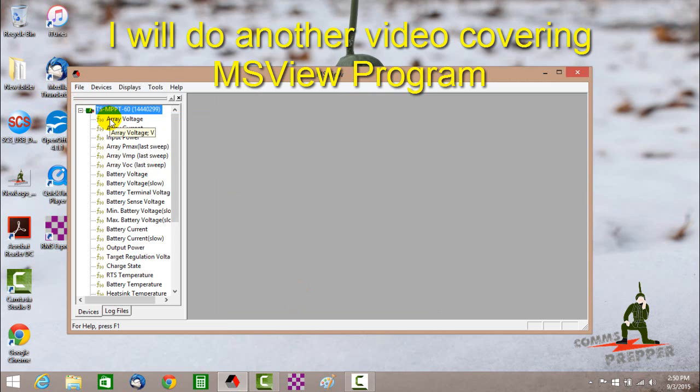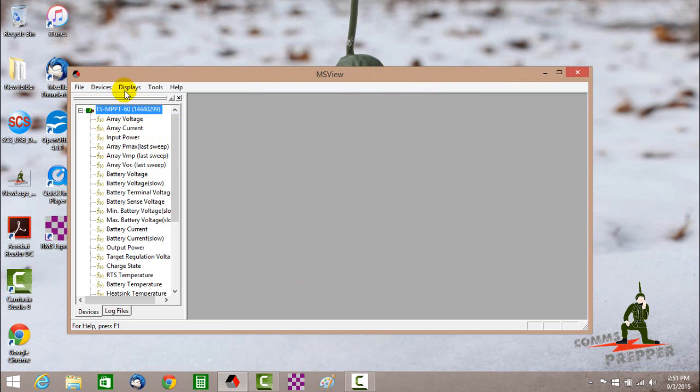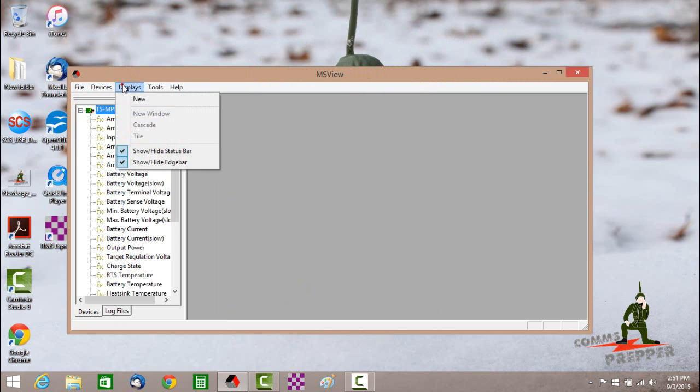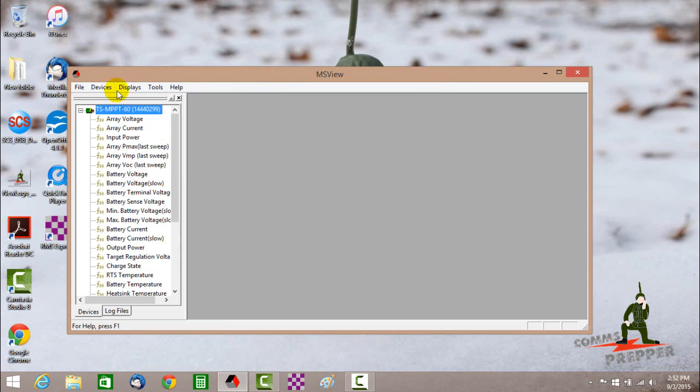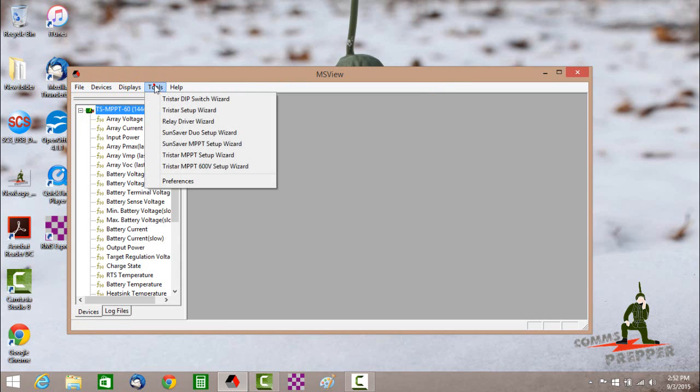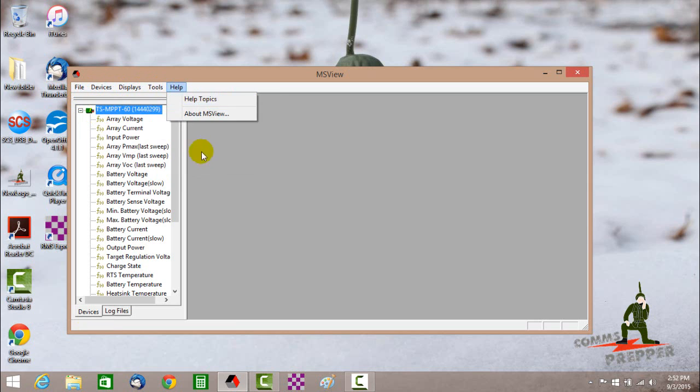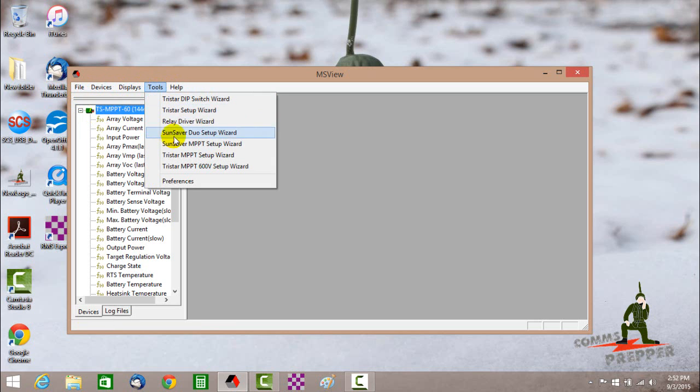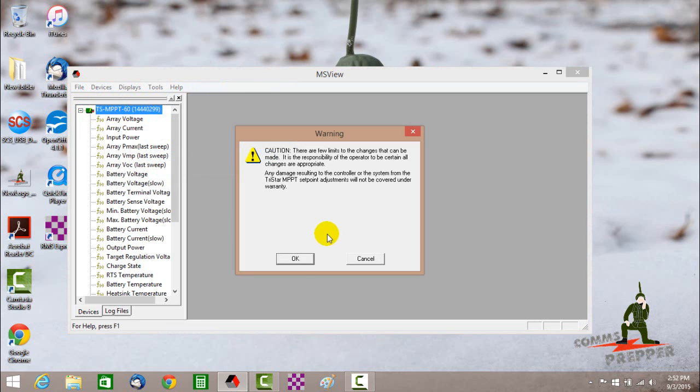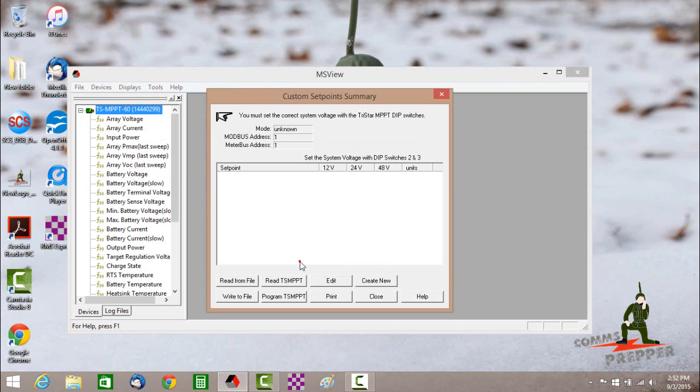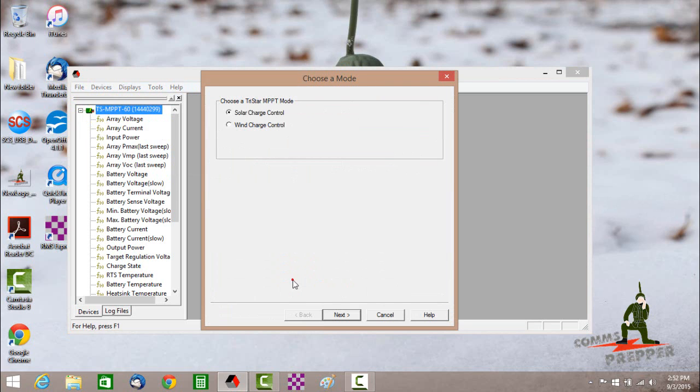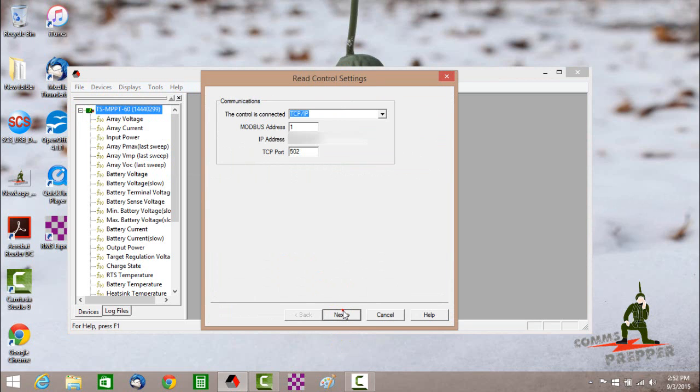And now I'll do another video on this. But you can pull all this data here into different displays to see how your system has been performing. This is all your logging that you've set up. Now we're going to go ahead and actually use the setup wizard. And I'm going to read the configuration out of the charge controller. I can't program because DIP switch 8 is in the off position.